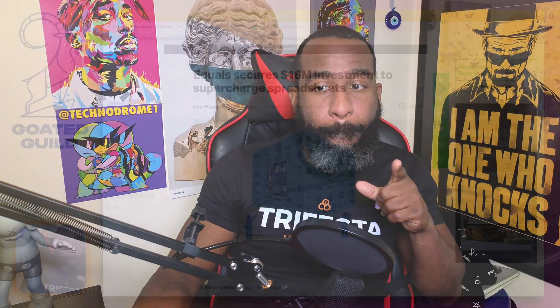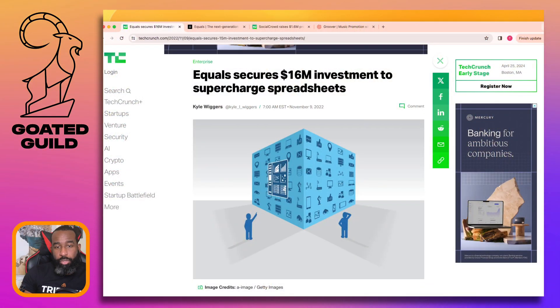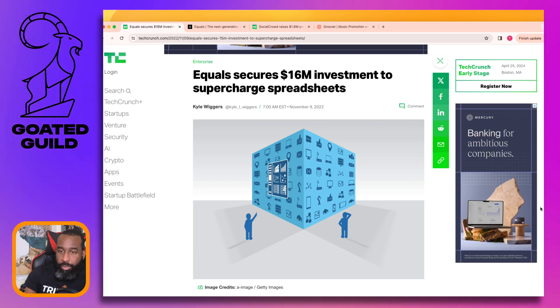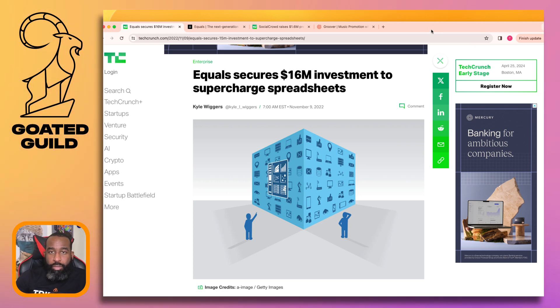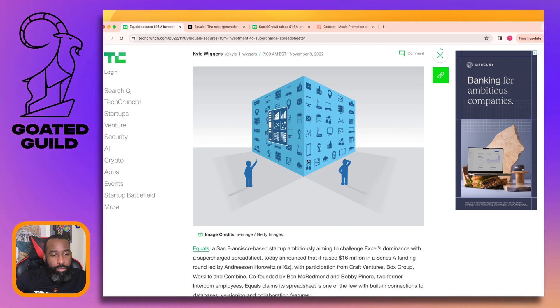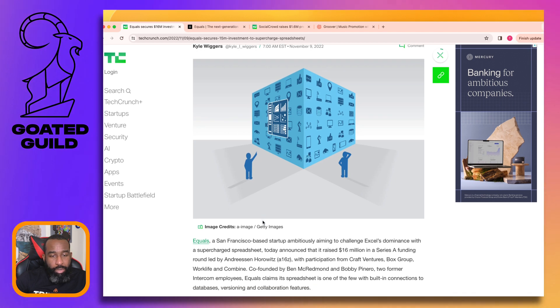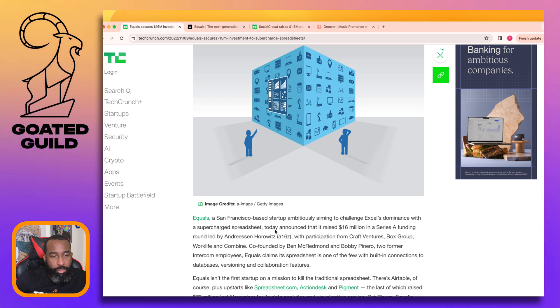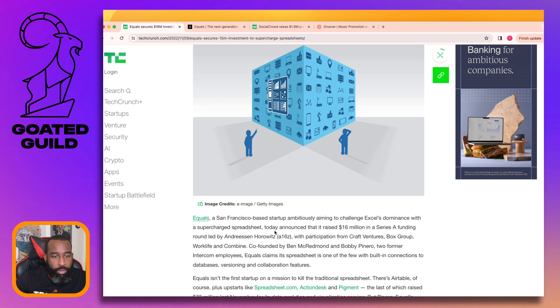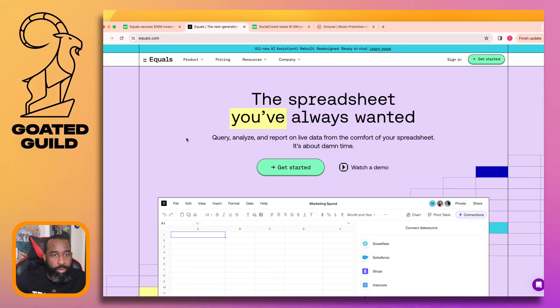What's up Go To Guild ones, Frank from Go To Guild here. We are checking out Equals - they are a new type of spreadsheet. Just getting myself centered here, don't know anything about it. They got some money from Craft Ventures - one of the besties - Box Group, a16z - so let's check out Equals.